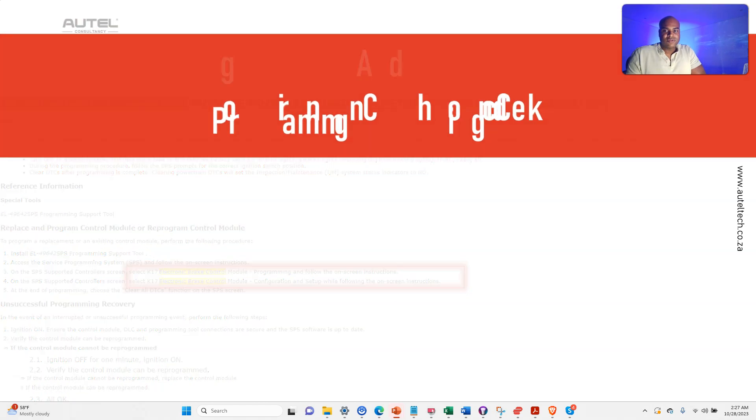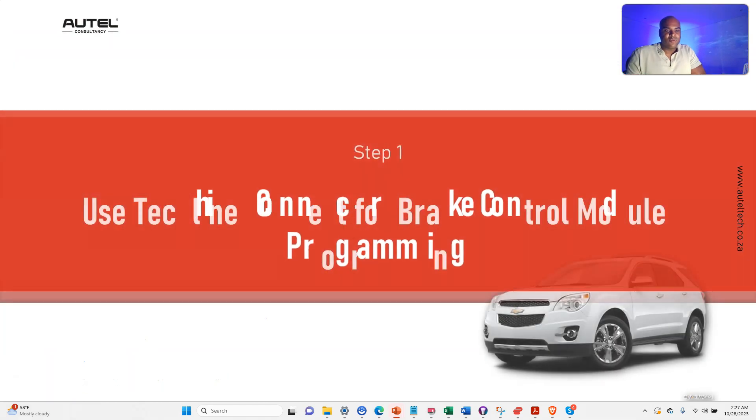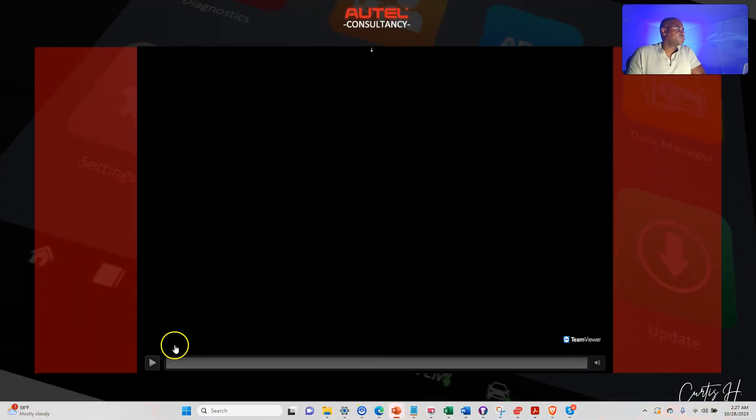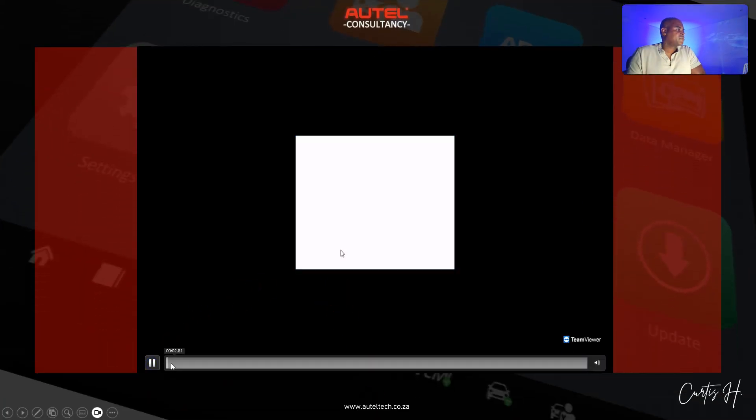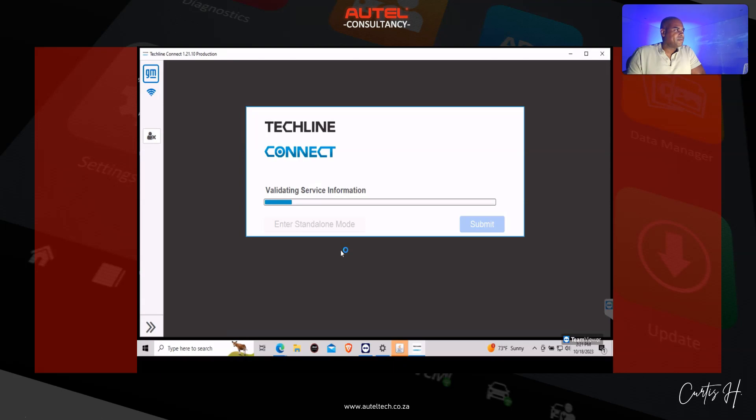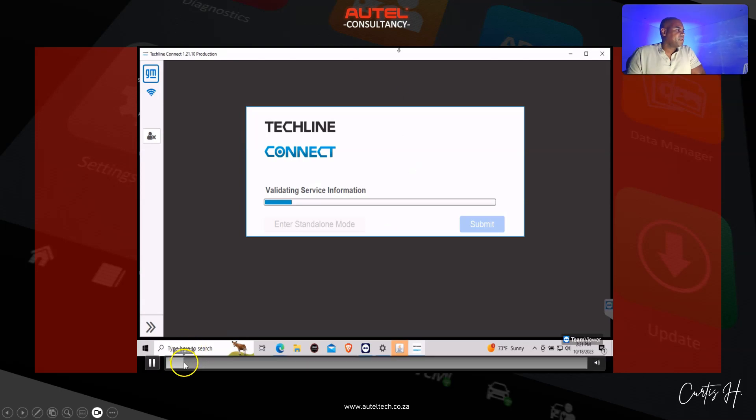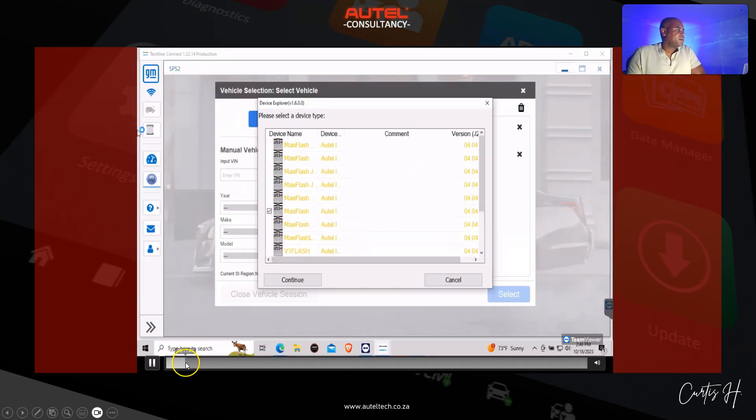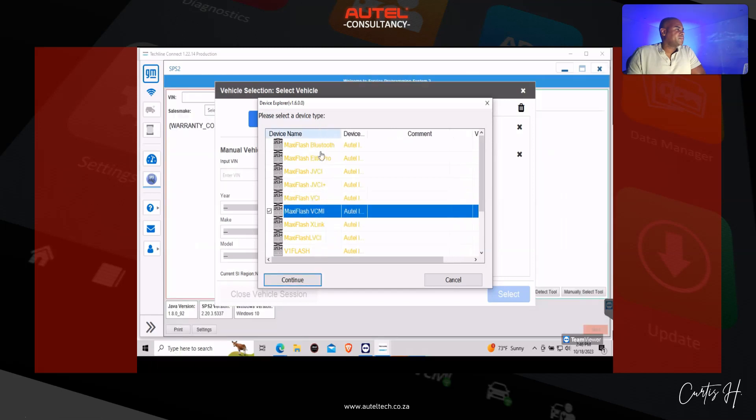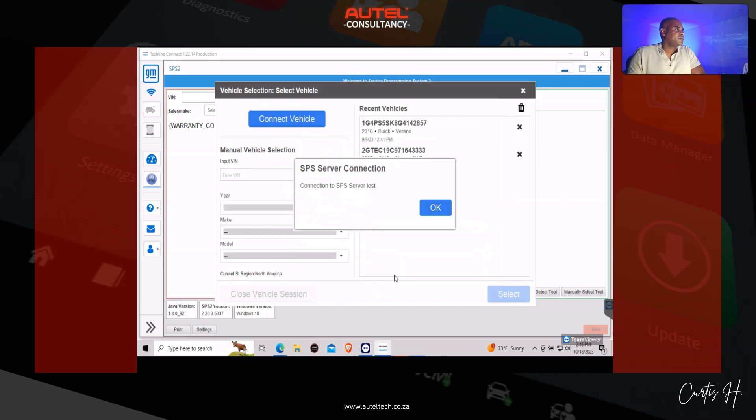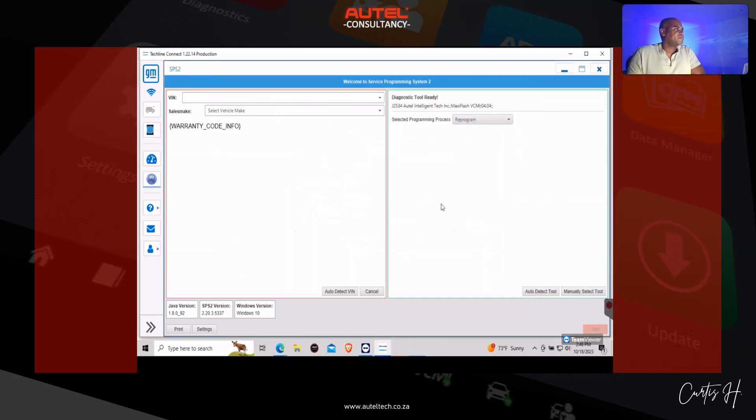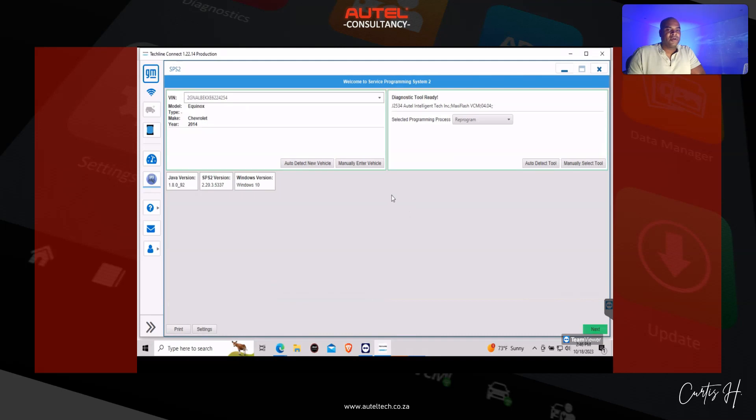Step one, we're going to use the Techline Connect software to program this brake control module. Let's get to it. We're going to make sure your ignition's on, your battery maintainer setup, and we're going to select the correct VCMI here, which is the MaxiFlash VCMI.